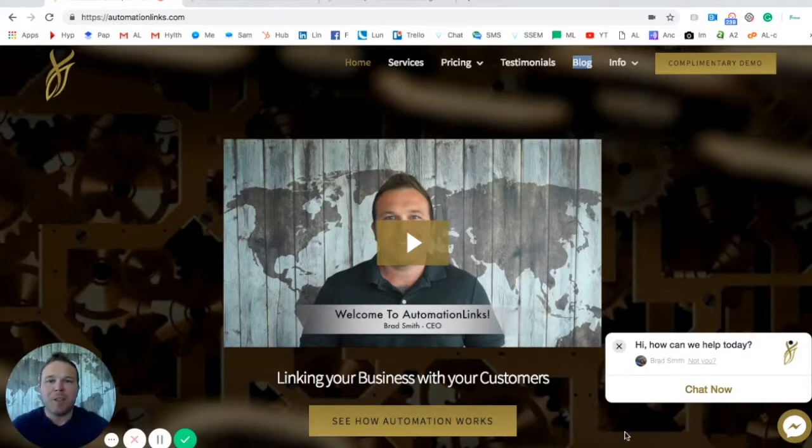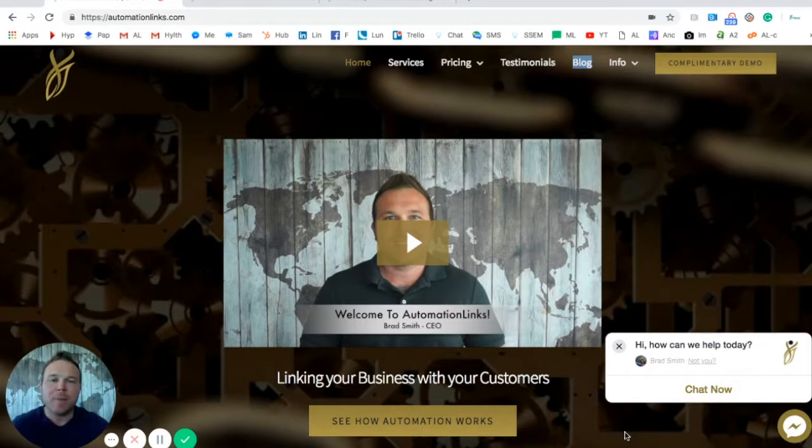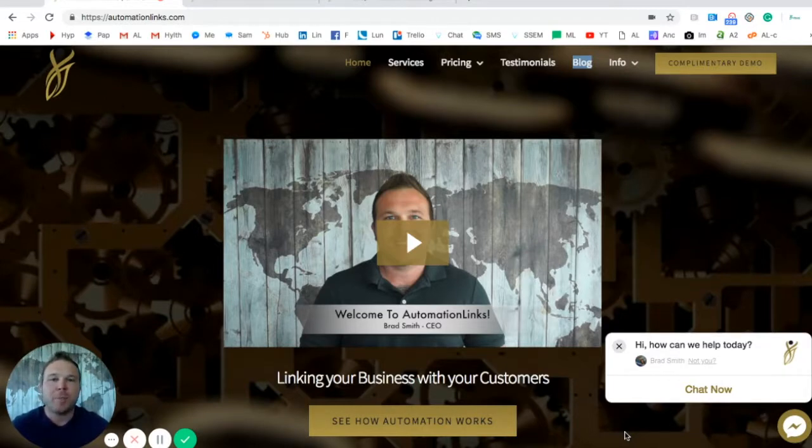Hey there, my name is Brad Smith, owner of automationlinks.com. Thank you so much for checking out this free demo. Today I want to show you some options that our automation can do for you and your business.